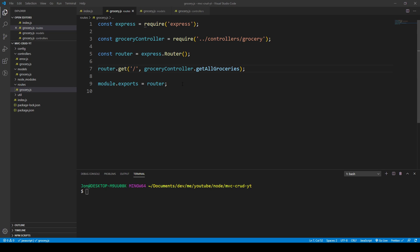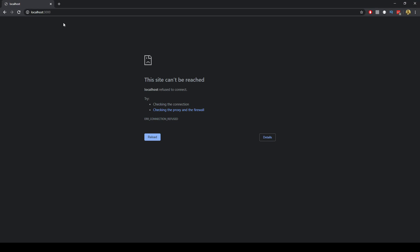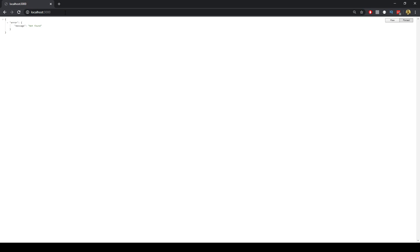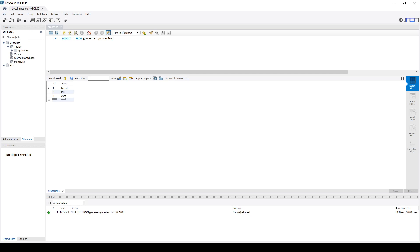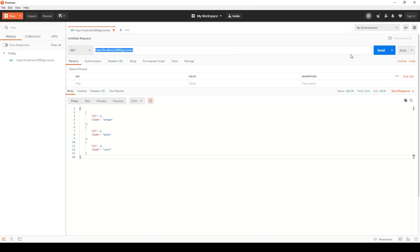In the previous video we've seen that we can get our groceries. As a reminder, I'll do an npm start and we can check that the home route returns a 404 not found. We've set up and handled any errors that may occur, and if we get the groceries endpoint we get the data from the database. Postman is good because we'll be able to send data in a request body, so we can hit an endpoint for post, update, and delete.